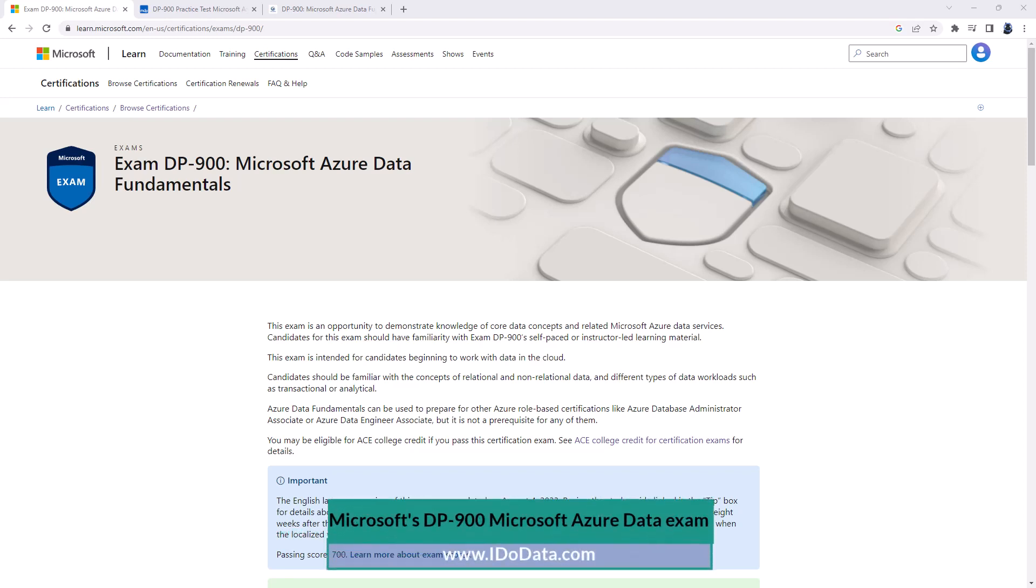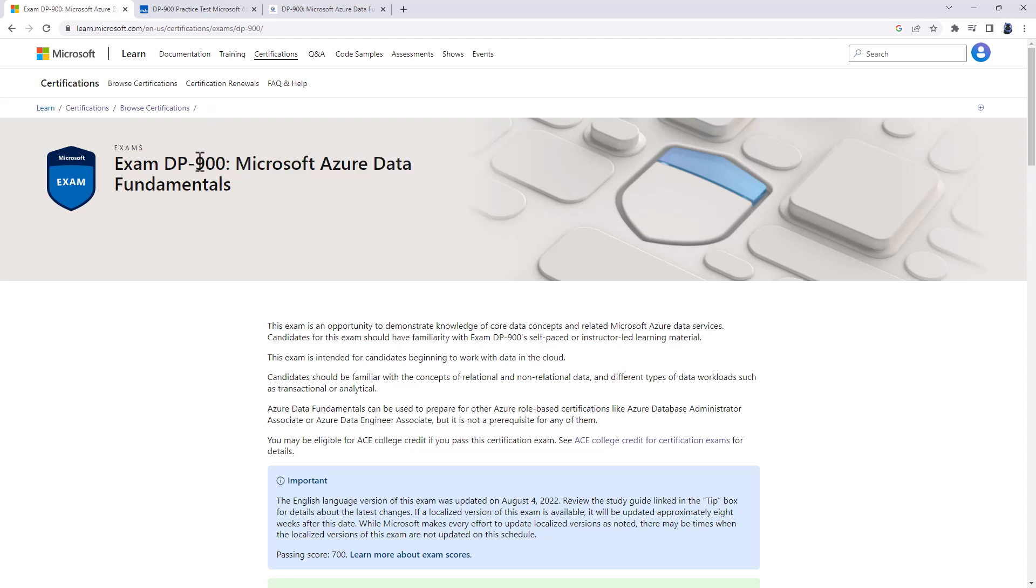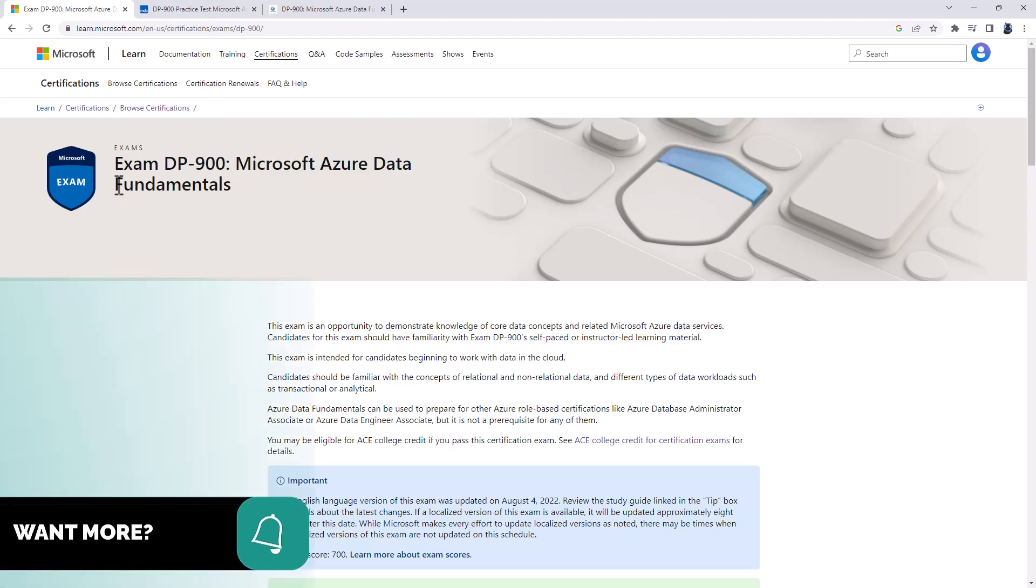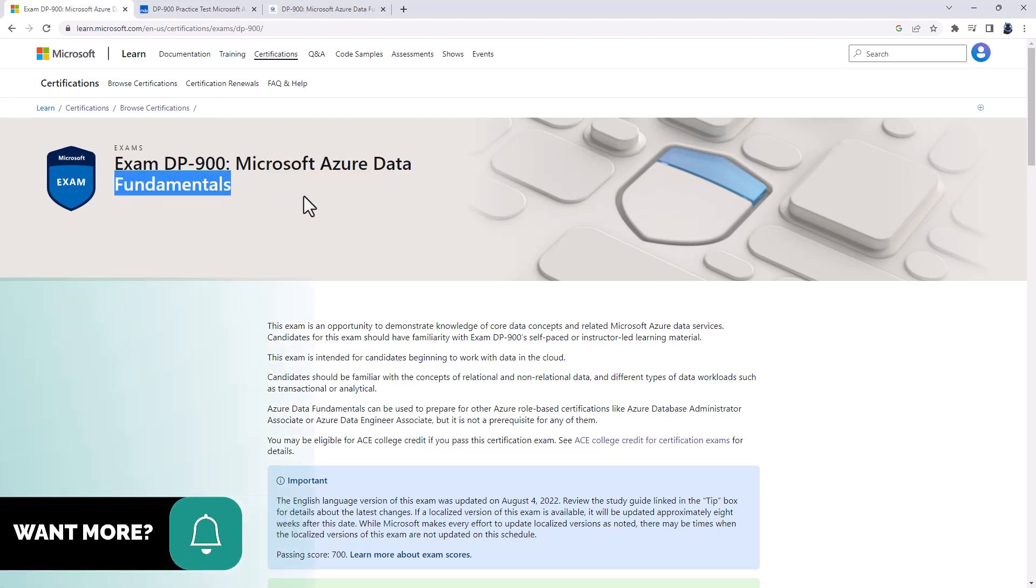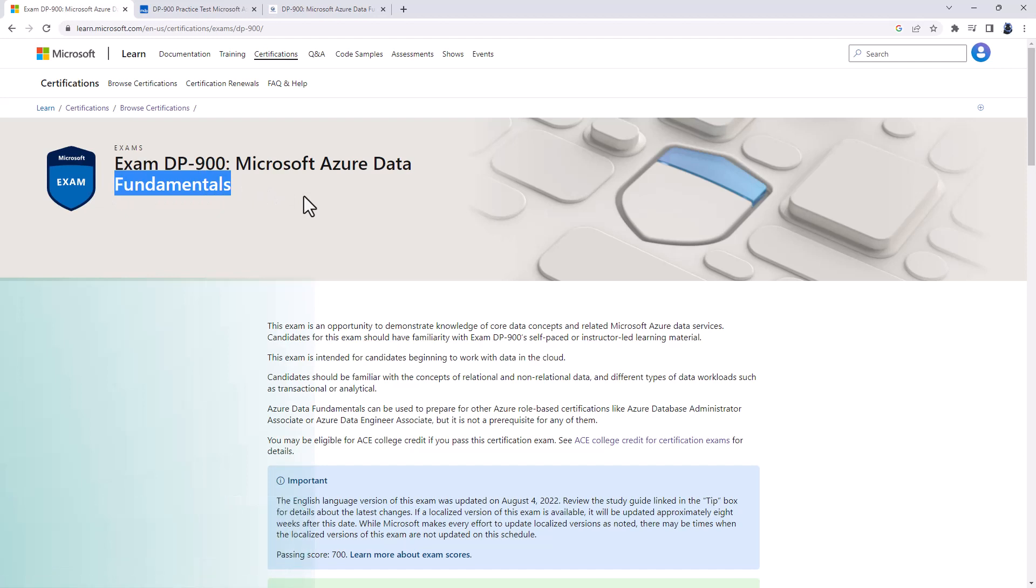Microsoft's DP900 exam is for Microsoft Azure Data. It looks at Microsoft Azure, which is on the cloud, but focuses on the data aspects. Specifically, the databases and storage. The 900 number indicates that it is a fundamentals. It is the first step for your Microsoft journey.